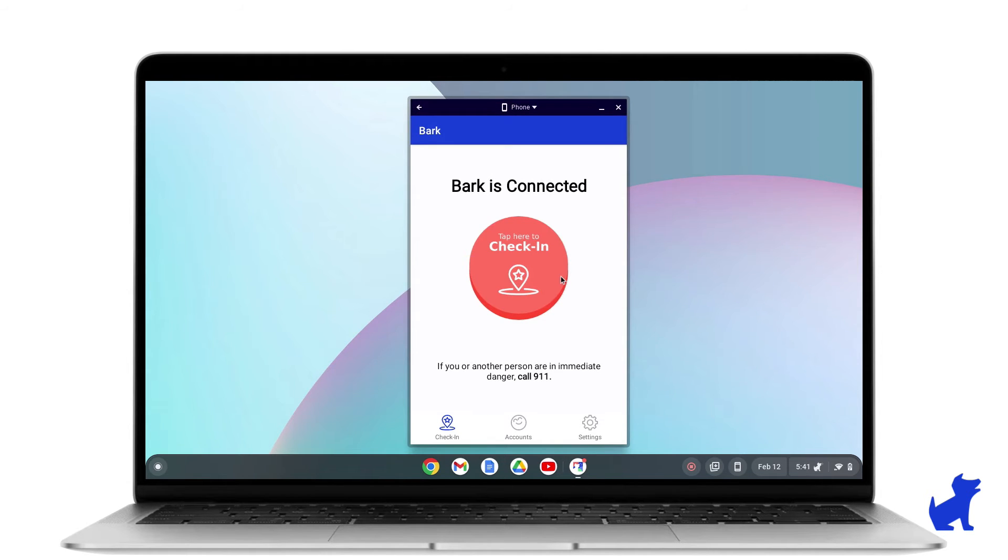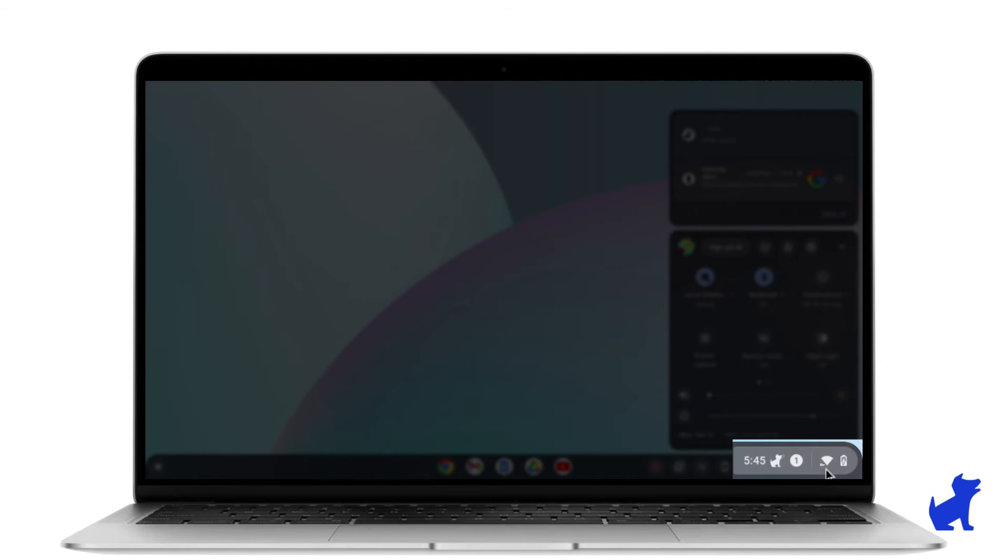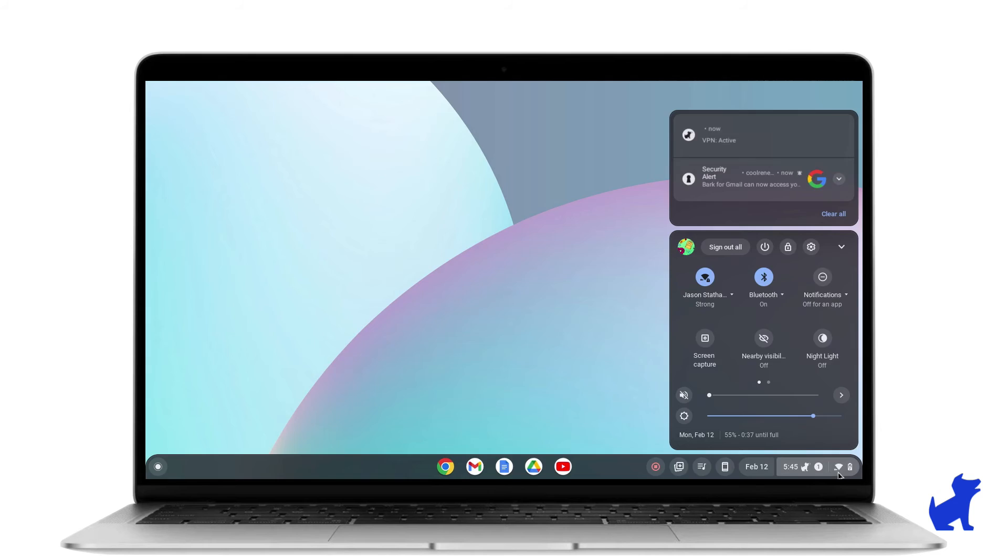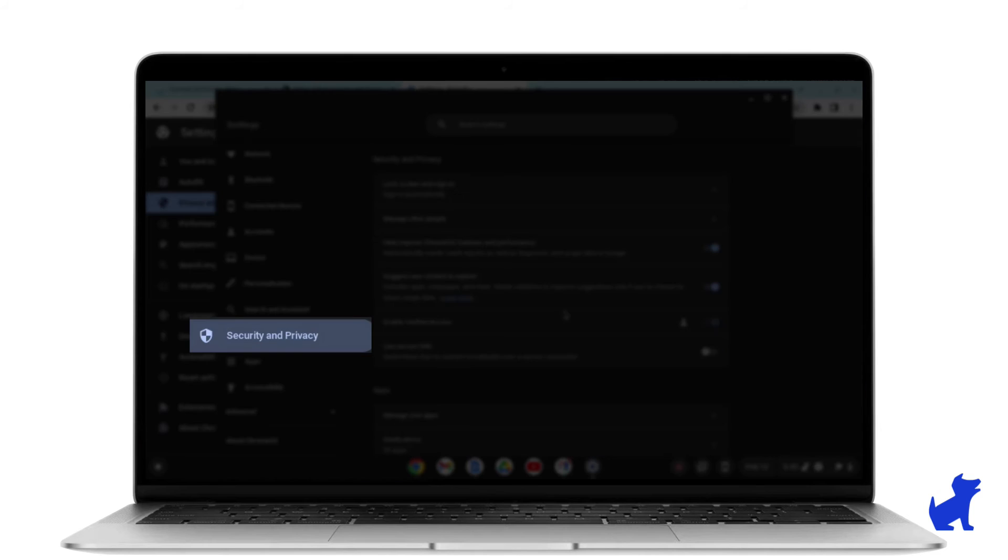Now we're going to check a quick setting. Click on the bottom right time. Click on Settings. Click on Privacy and Security.